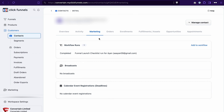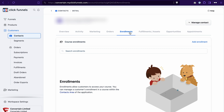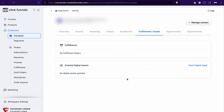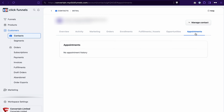In the marketing tab, you will be able to see which workflows they're currently in, which broadcasts were sent to them, and which calendar events they registered for. Then you will see their order and payment history, enrollments into courses — you can also manually add an enrollment from here — if they got access to any digital assets, or if you fulfilled some orders to them, plus any opportunities associated with this contact and if they scheduled any appointments with you.